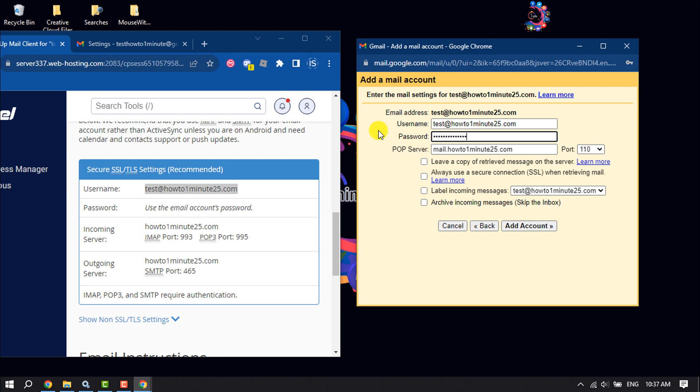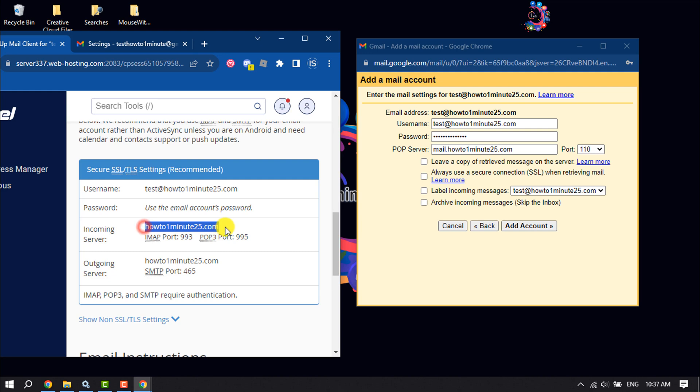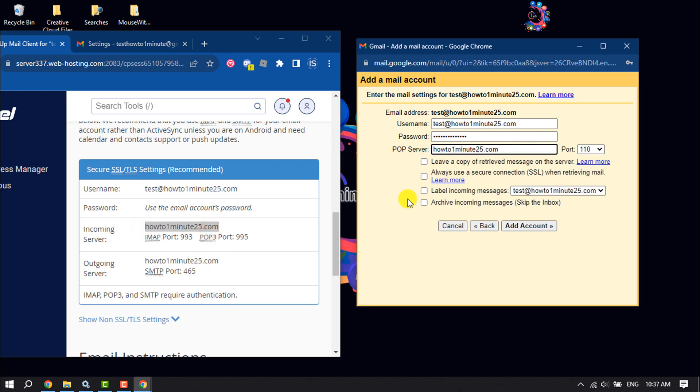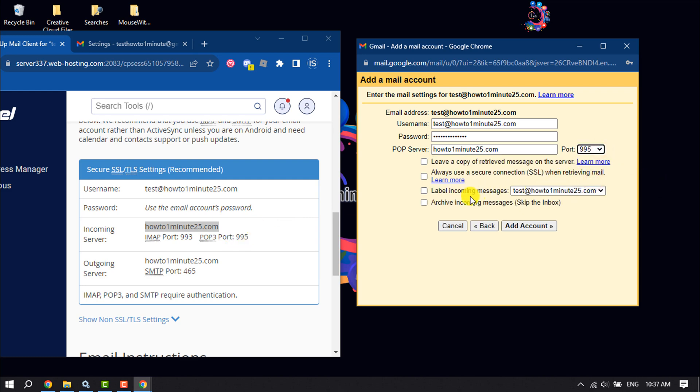POP Server - you will get here Incoming Server, so copy the incoming server and paste it here, and port 995. Always use secure connection. Add Account.